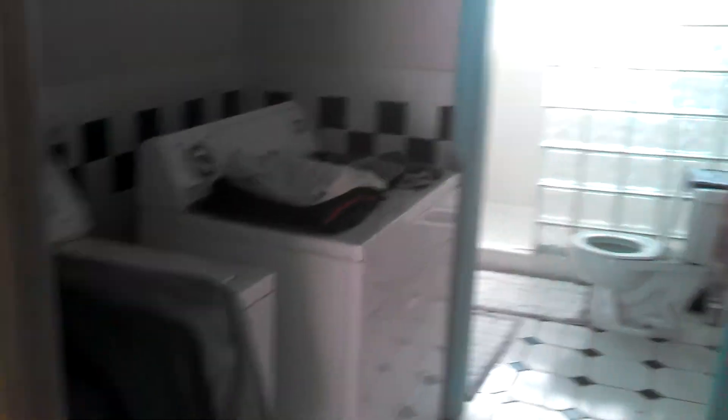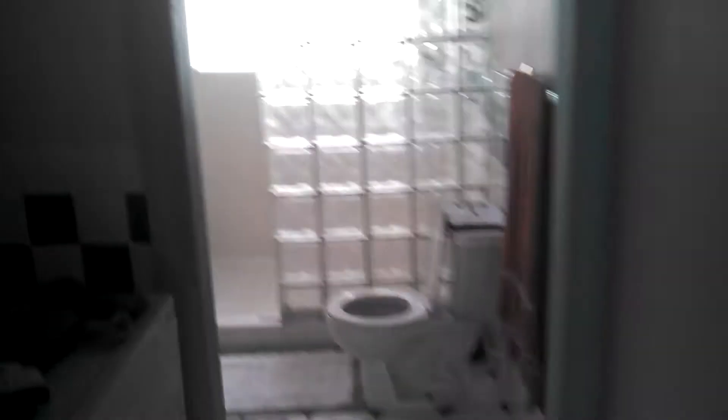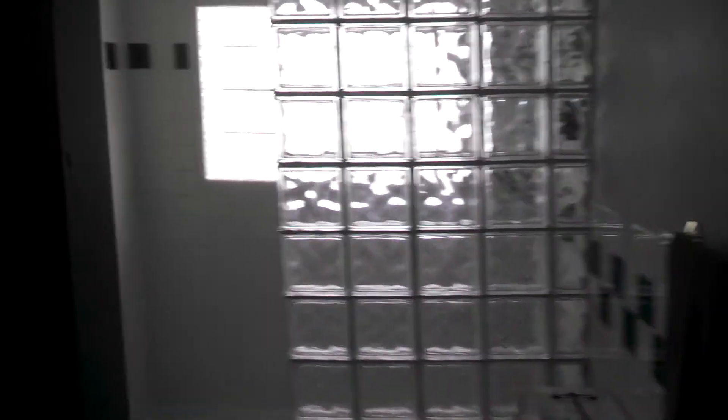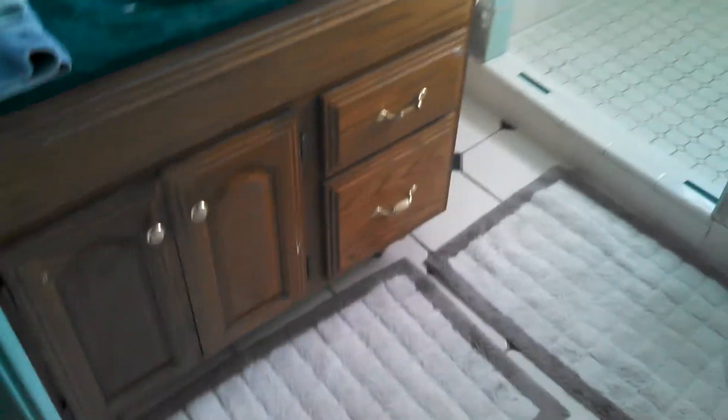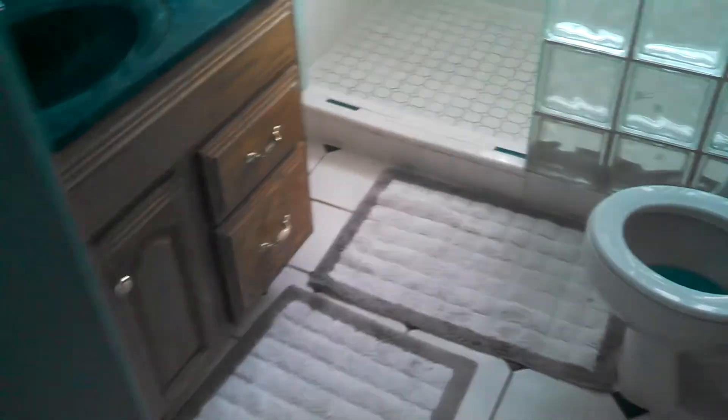This is my laundry room slash bathroom with a shower bar behind the glass block and the monkey cabinetry. My clothes.